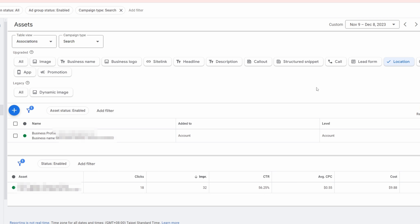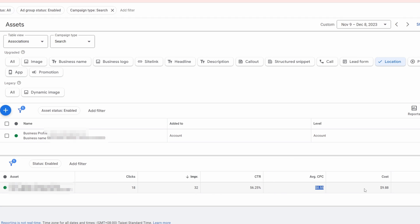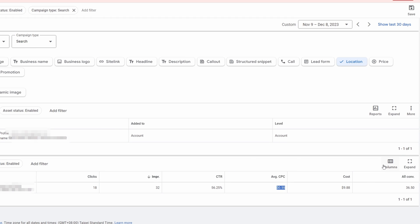So I've brought you to a live account. You can see that this information now, we have the clicks, we have impressions, we have click-through rate, we have cost per click, cost.